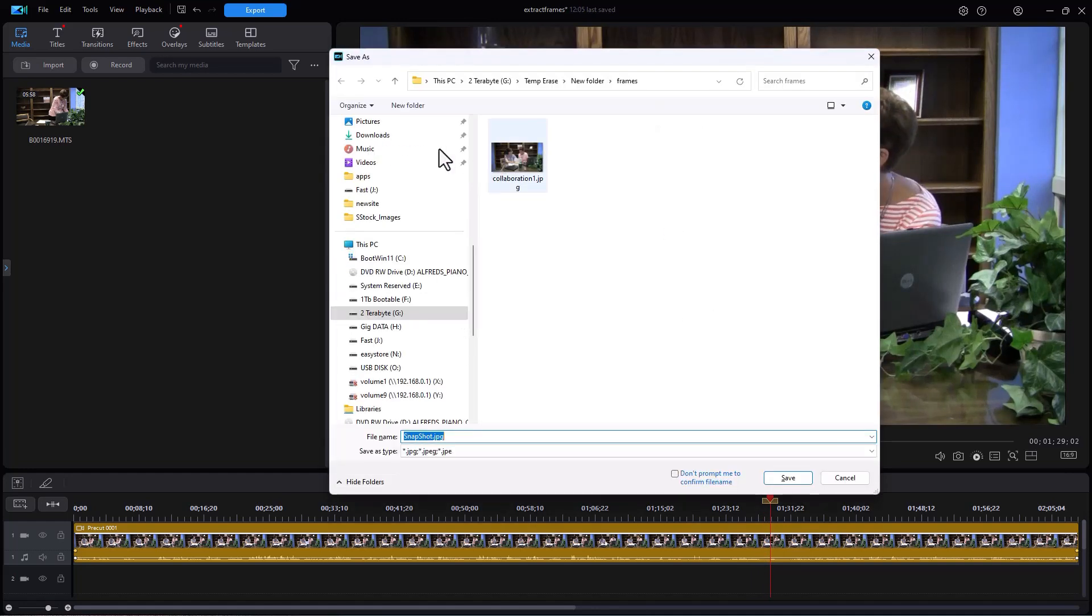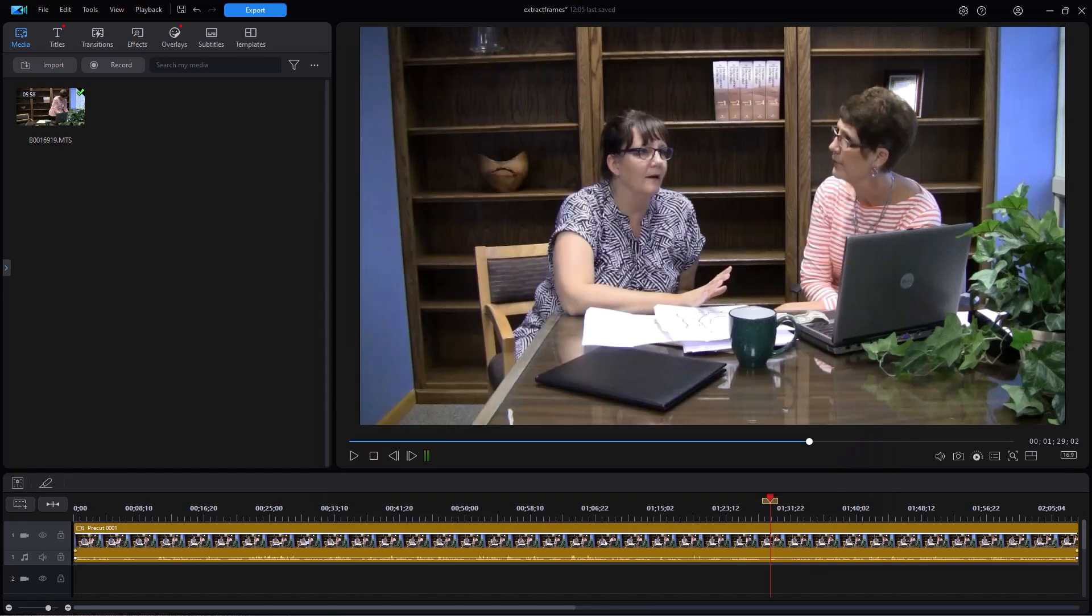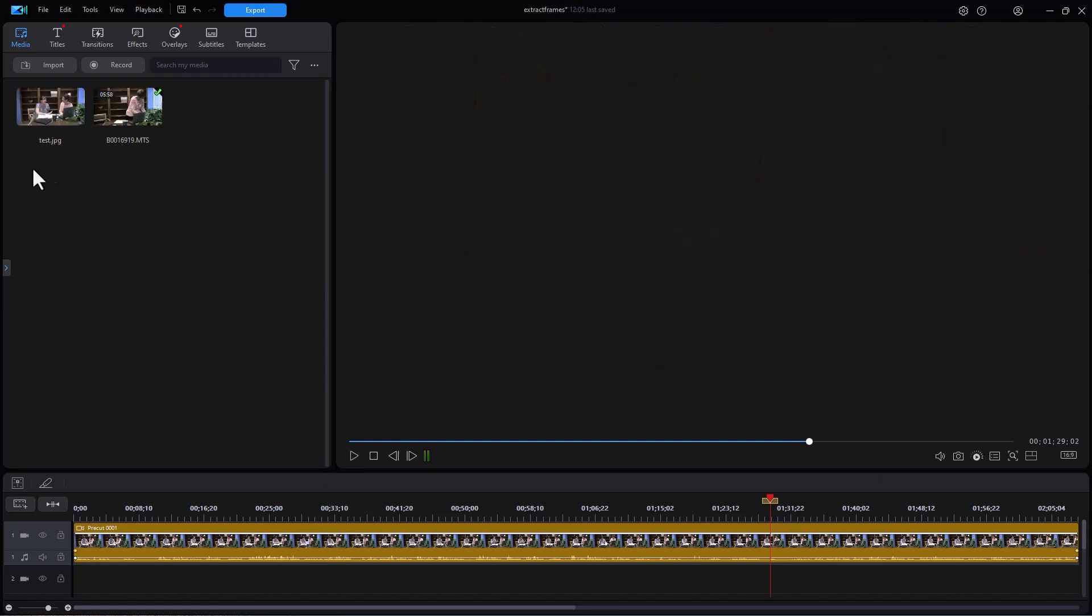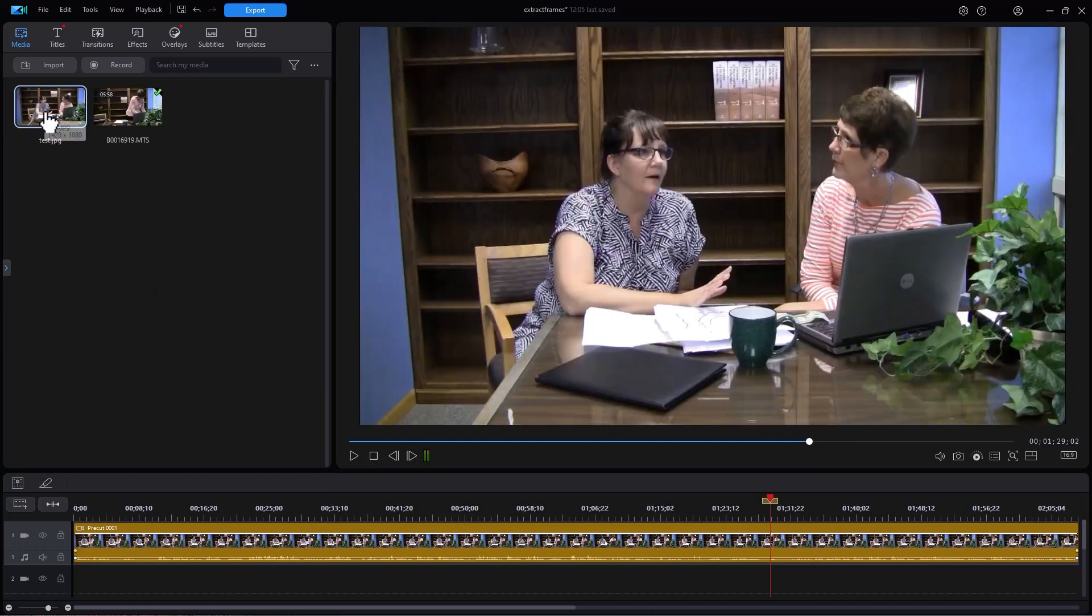That will take you to your file system. Then you can give it a name. I'm just going to call this test, press Enter, and now it will save it in my media room and it will save it on my hard drive. That is one way to do it.